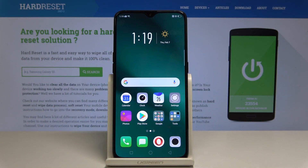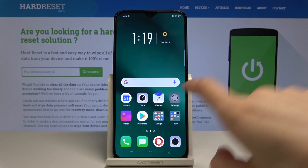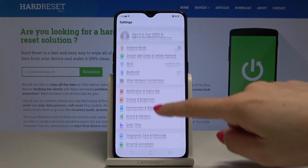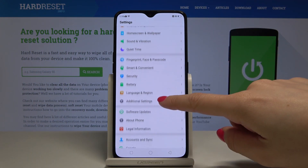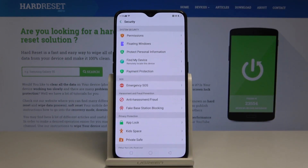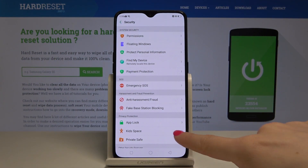Here I have the Oppo RX17 Pro, and let me show you how to enable Kit Space on this device. To begin, open Settings, then scroll down to find and select Security, and then go to Kit Space.